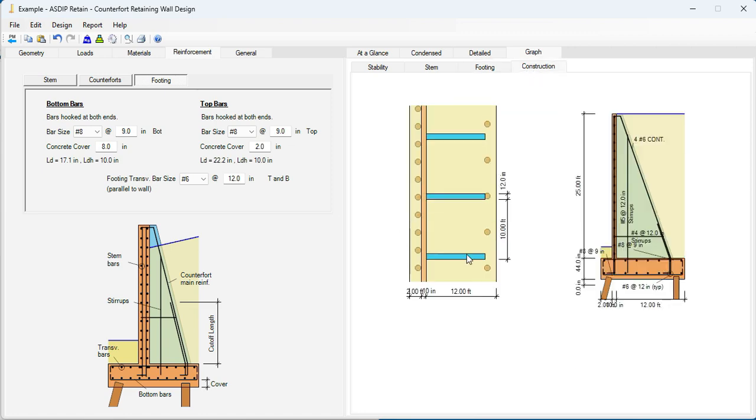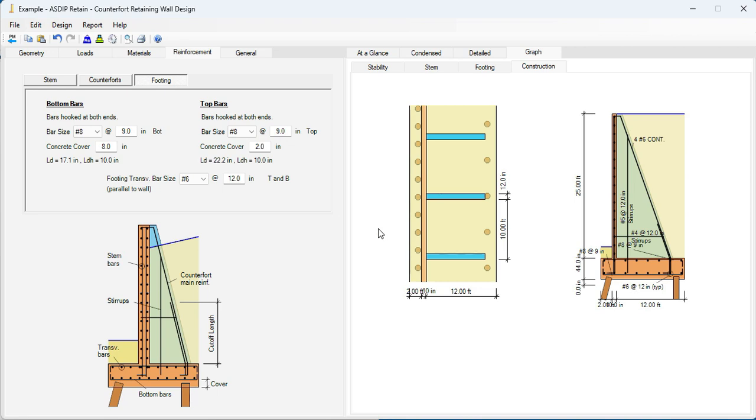And finally the construction tab showing the final design with all the rebars that you just designed. As you can see, it's easy to design a counterfort retaining wall supported on piles using ASDIP Retain. We were able to complete the design in just a few minutes that otherwise would take hours if we do it by hand. If you like the software, please visit the website www.asdipsoft.com and download the free 15 day trial. Please subscribe to the channel if you want to receive notifications in the future for similar videos. Thank you for your attention.